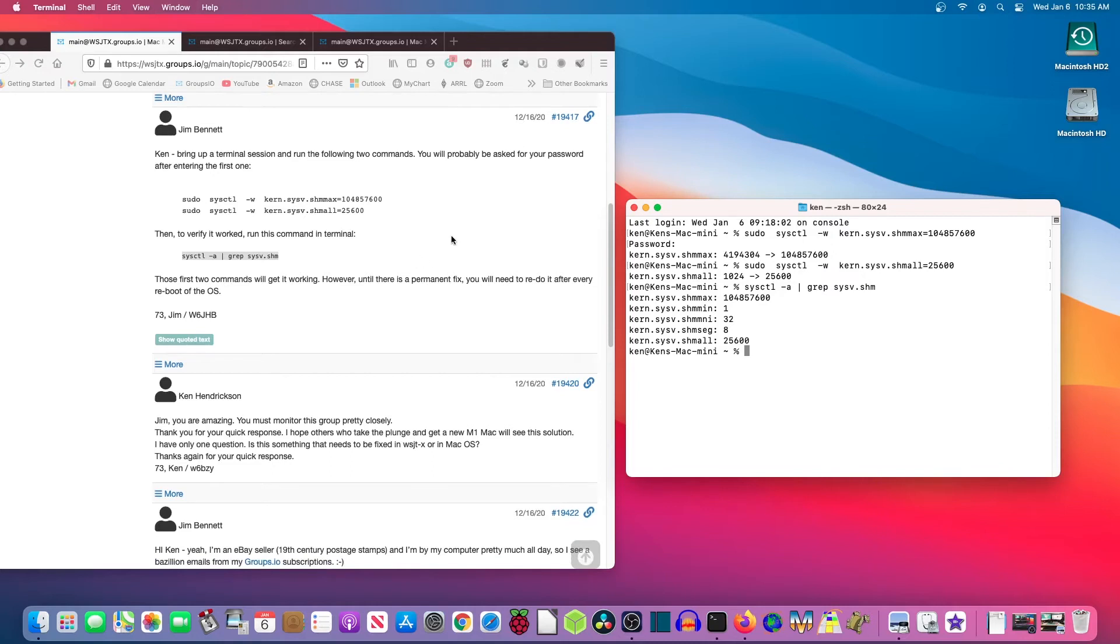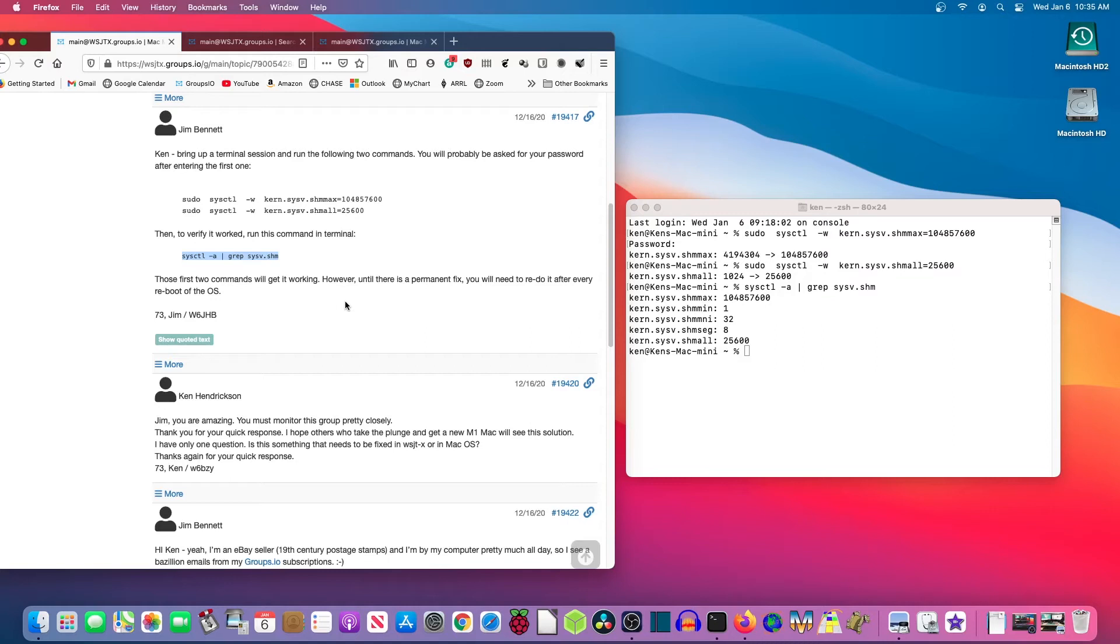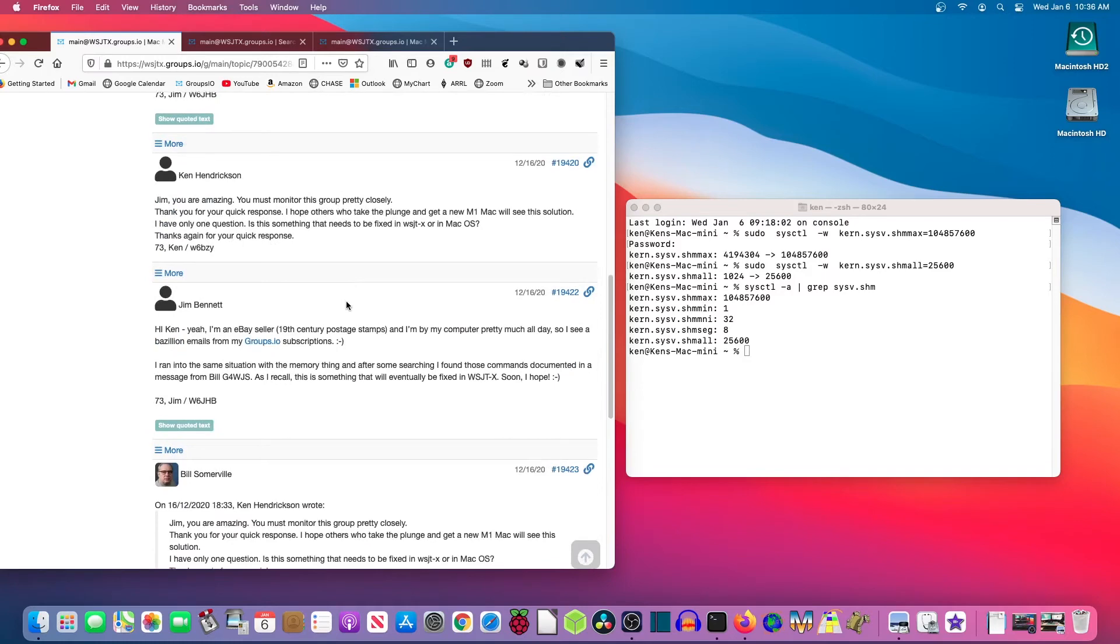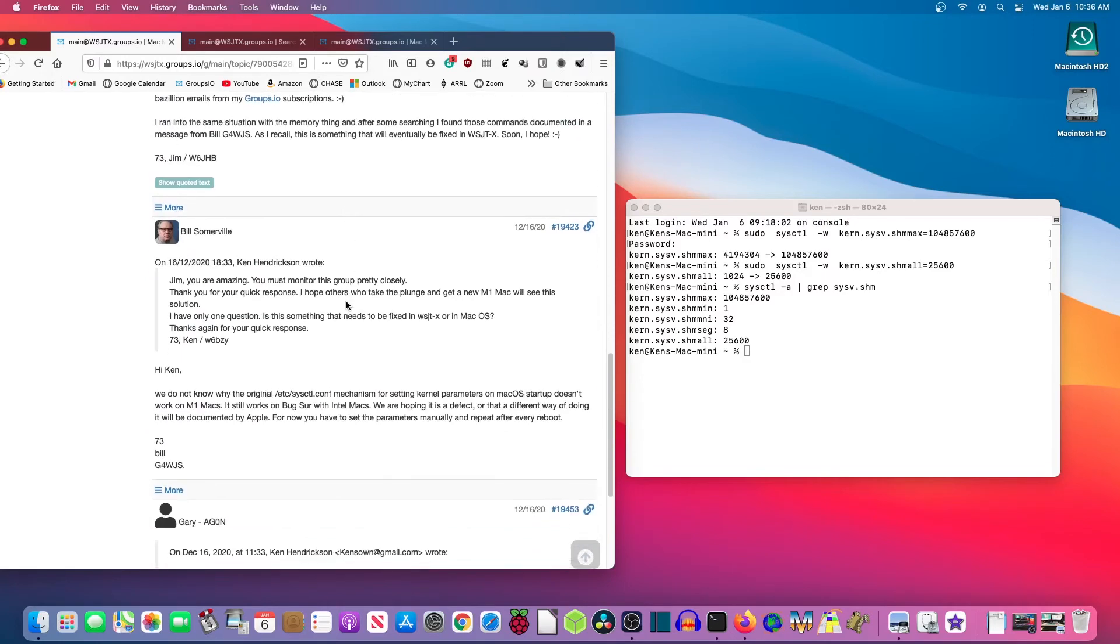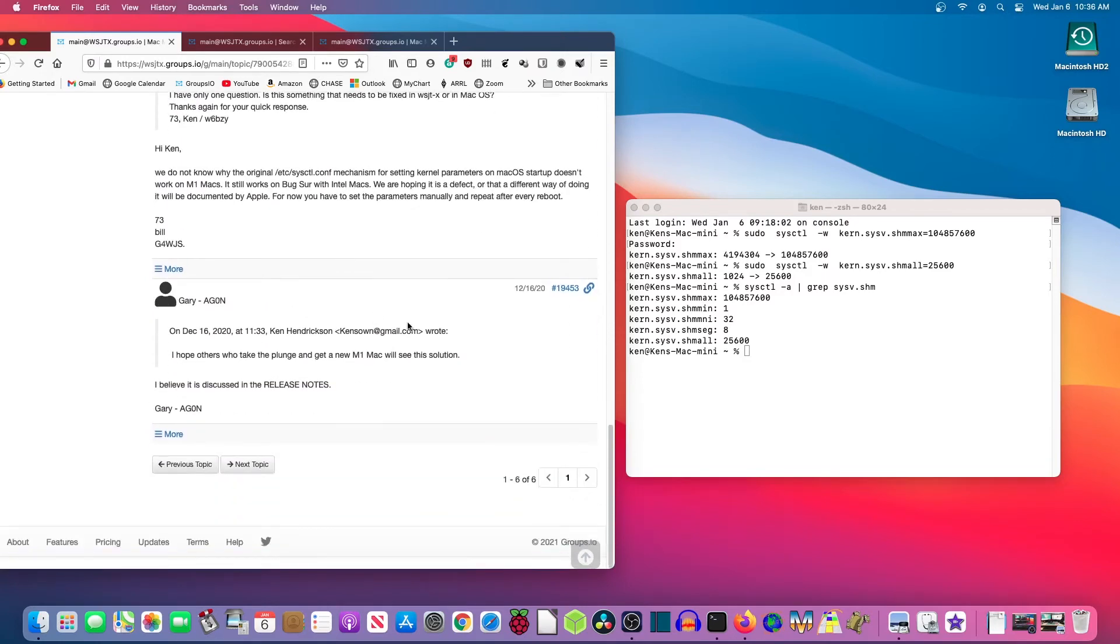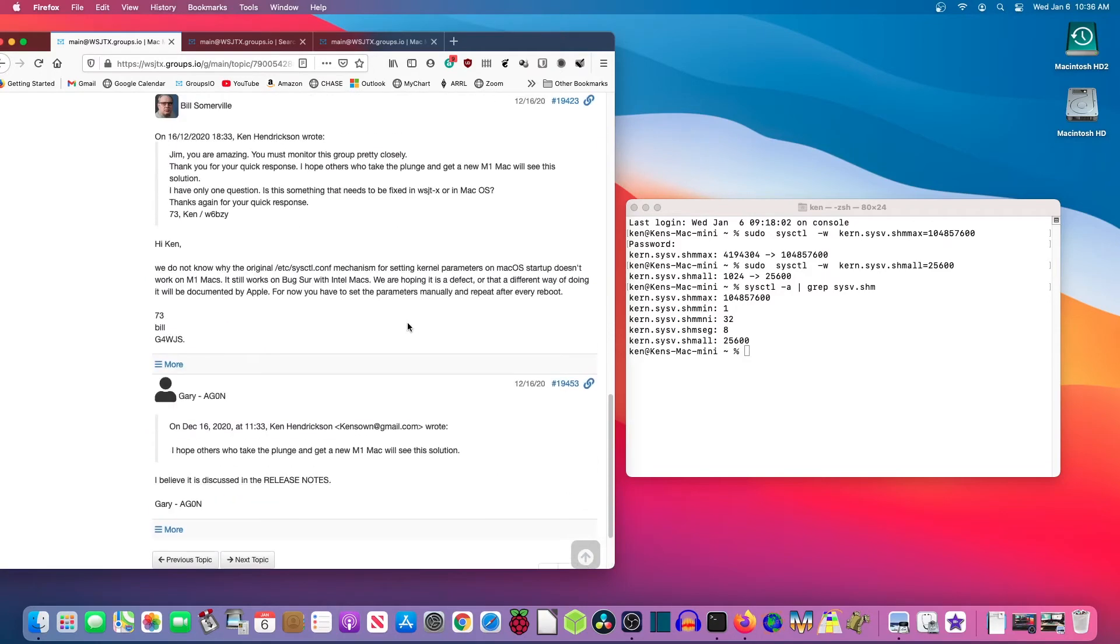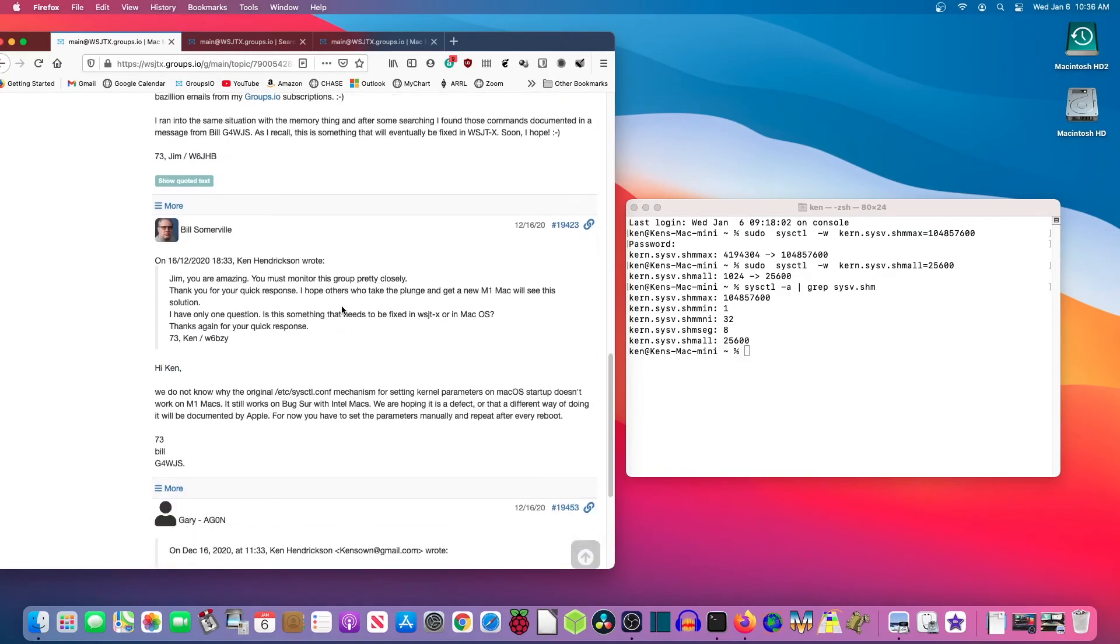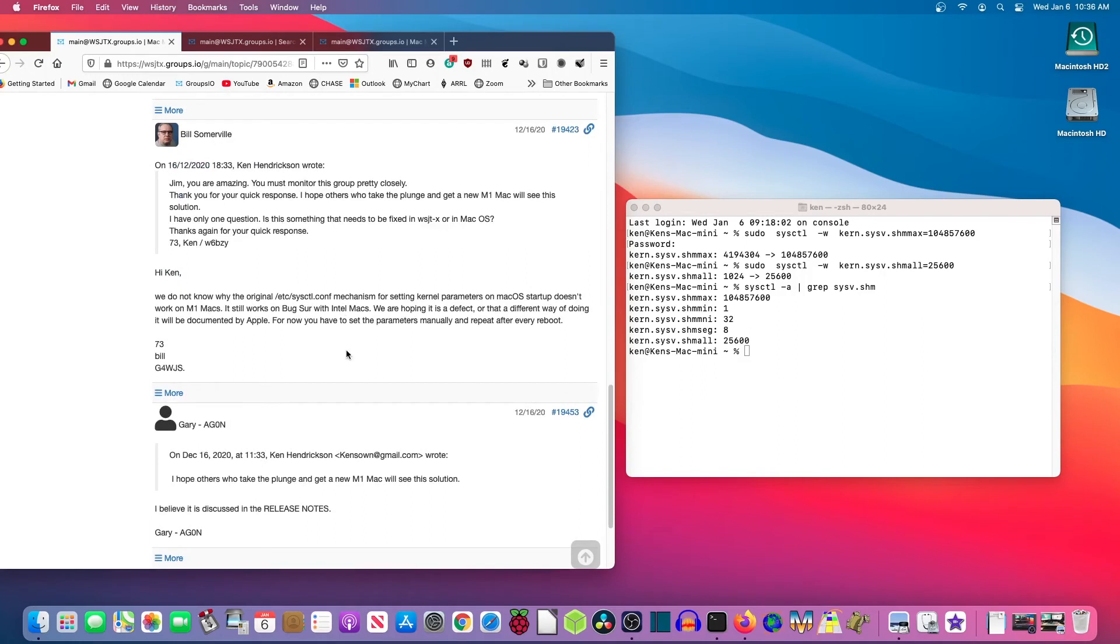Now, thanks to Jim Bennett for searching out this solution. By the way, his call is W6JHB. By the way, 6 is California, so I'm W6BZY, so he's probably a fellow Californian unless he's moved. And let me scroll down here a ways because I got several responses and I told Jim what a marvelous guy he was for coming up with a solution so fast. And then Bill Somerville, G4WJS, gave me this reply. And I think it's rather worth noting.